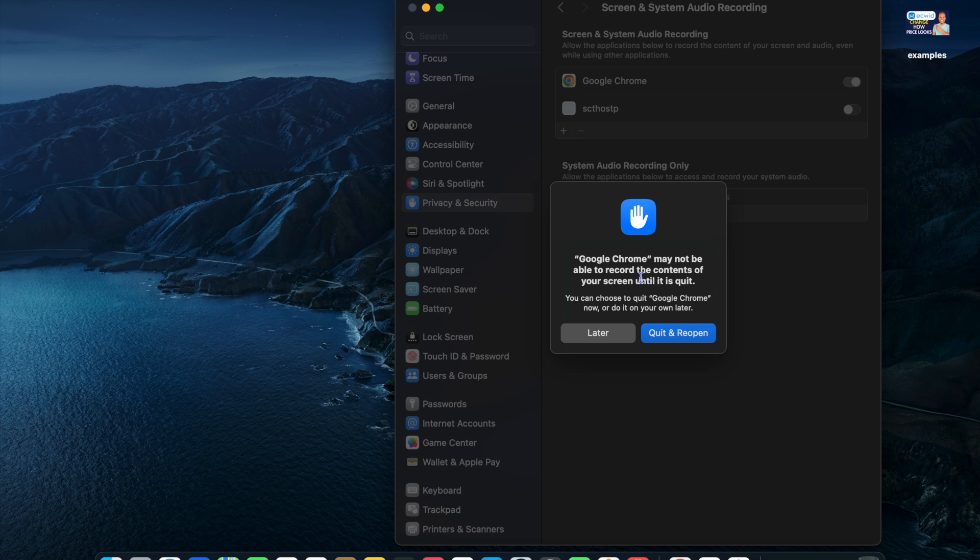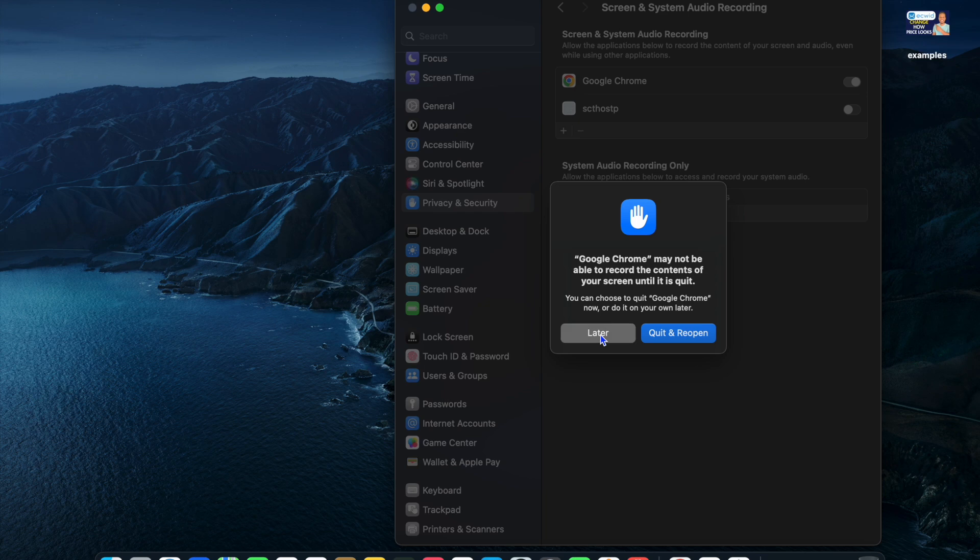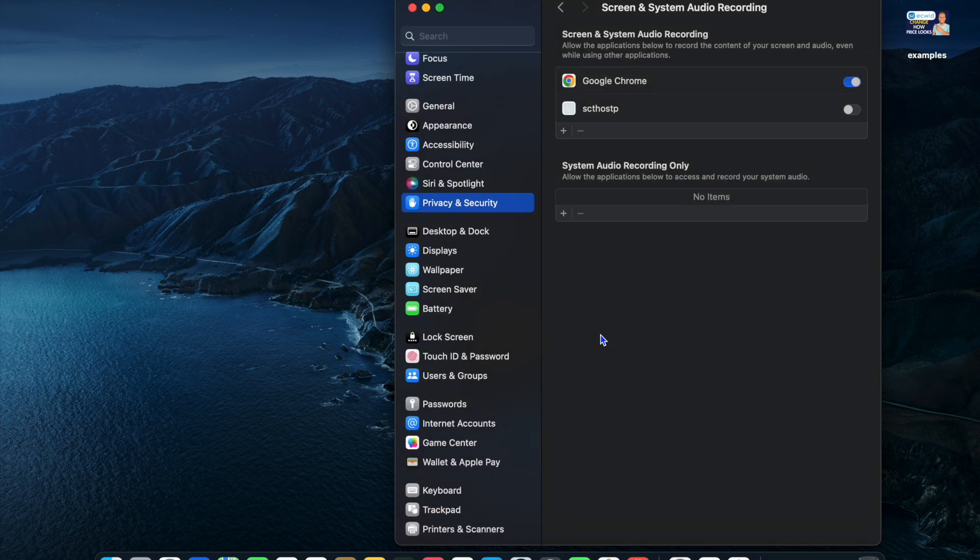Then you'll see that Google Chrome may not be able to record the content of your screen until it is quit. You can choose to quit Google Chrome now or do it later. I'll tap on later, but you'll need to close Google Chrome and reopen it for it to work.